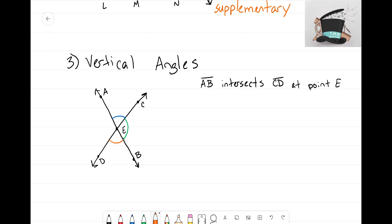Now let's zoom in on our diagram and notice something very important. All the angles in the intersecting lines add up to 360 degrees — 23 plus 157 plus 23 plus 157 equals 360. Also, look at their positions: the top angle is 23, the bottom is also 23; the right angle is 157 and the left is also 157. The opposite angles are equal — that is what vertical angles are.